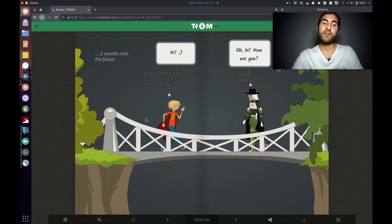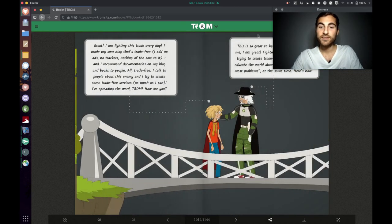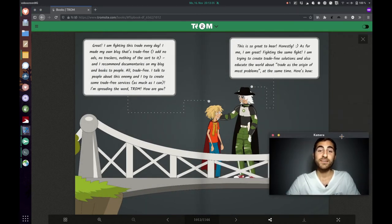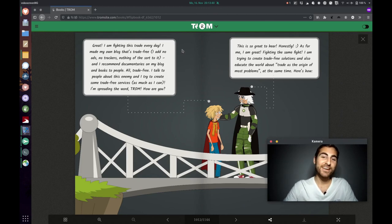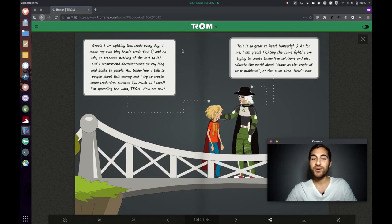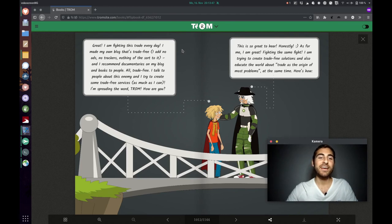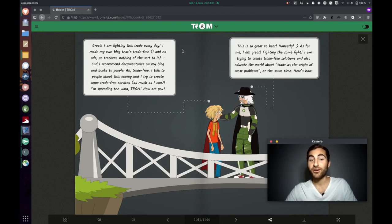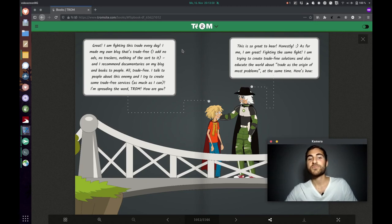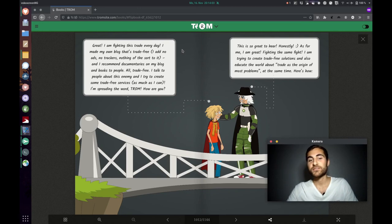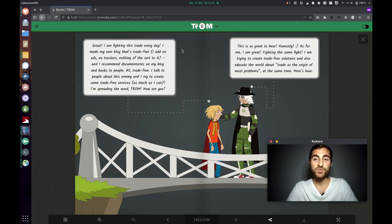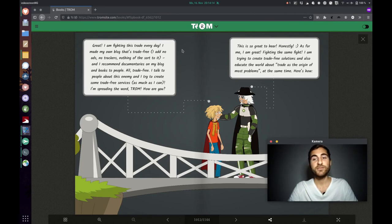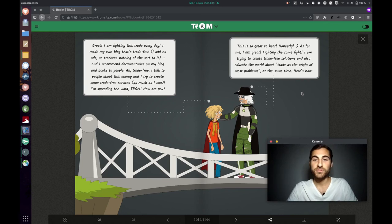And then five months in the future, like they are meeting again and just asking how is it going? And the kid says, great, I'm fighting this trade every day. I made my own blog that's trade free. I had no ads, no trackers, nothing of the sort to it. And I recommend documentaries on my blog and books to people. All trade free. I don't expect anything in return. I talk to people about this enemy and I try to create some trade free services as much as I can. I'm spreading the word, Trump. How are you? Trump superhero says, this is so great to hear honestly. As for me, I am great fighting the same fight. I'm trying to create trade free solutions and also educate the world about trade as the origin of most problems at the same time. Here is how.